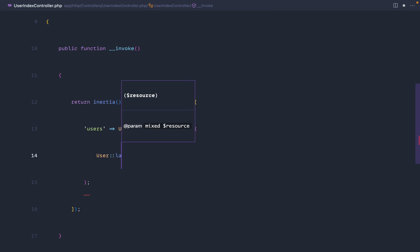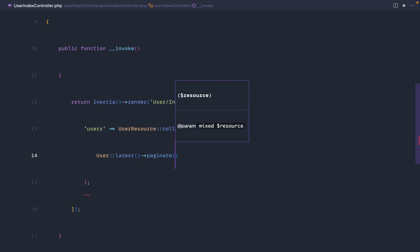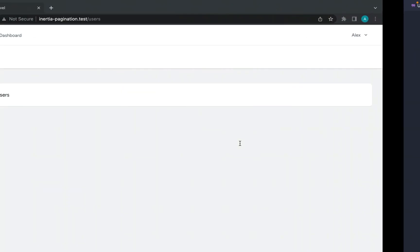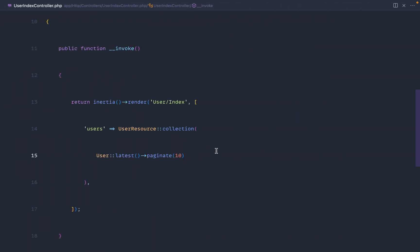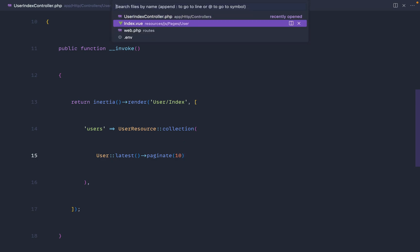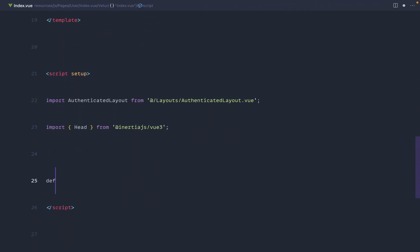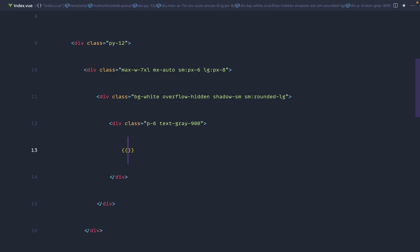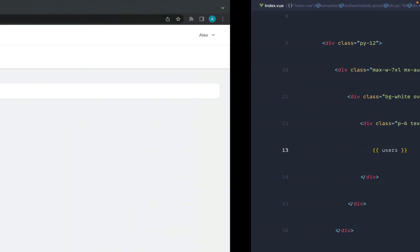Let's grab the latest users and use the paginate method like we normally would within any Blade file, and we'll paginate by 10. We'll pull the User model in. Over on this page we can dump this data out — let's go to that index file, come down to our script section, and use defineProps to let this component know we're accepting a list of users.